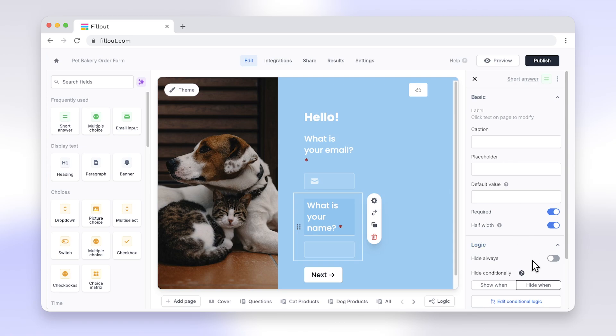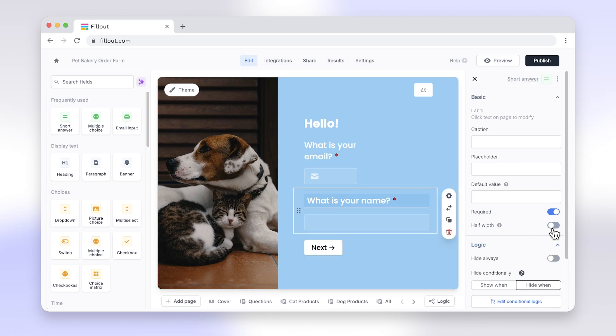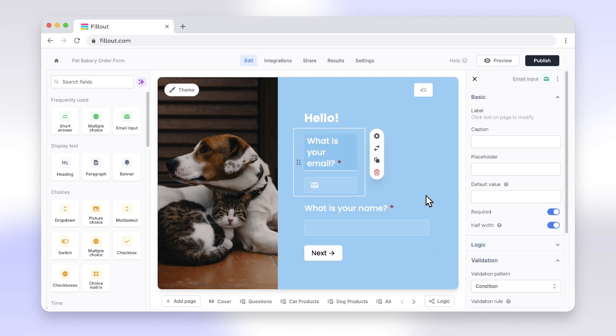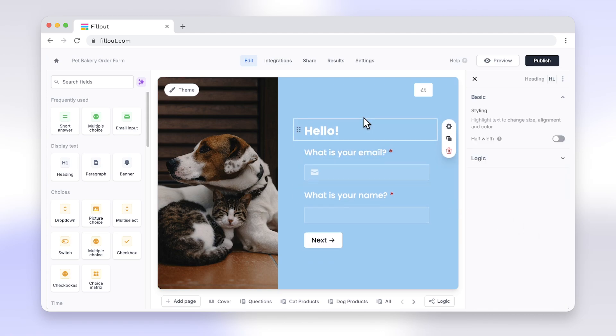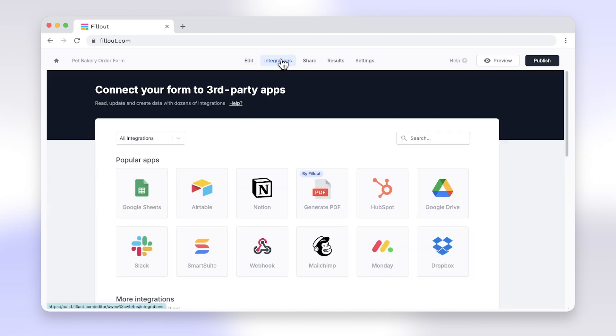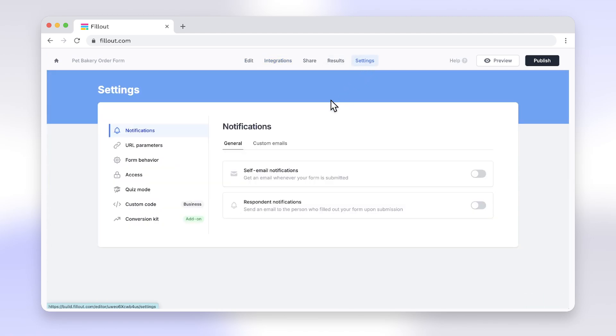Features like powerful integrations, advanced layout options, logic, and much more make switching from Google Forms to Fillout a no-brainer. Say goodbye to the limitations of Google Forms and enjoy seamless form creation with Fillout.